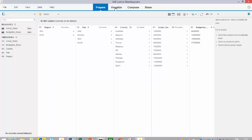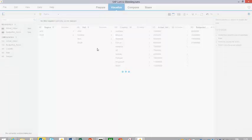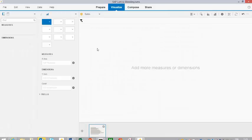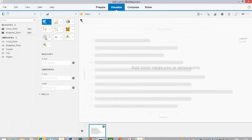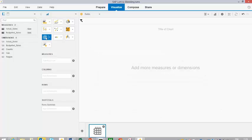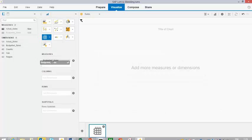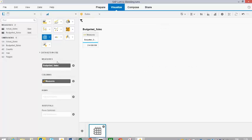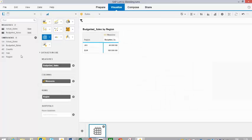If I now go to visualize and I click the pivot table, you see that if I use the budgeted sales in my columns and I use region and hub,